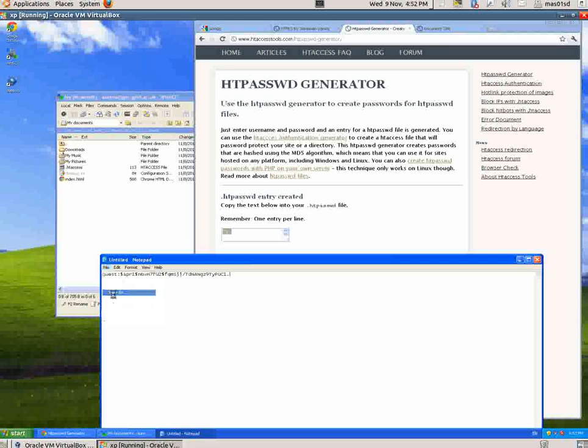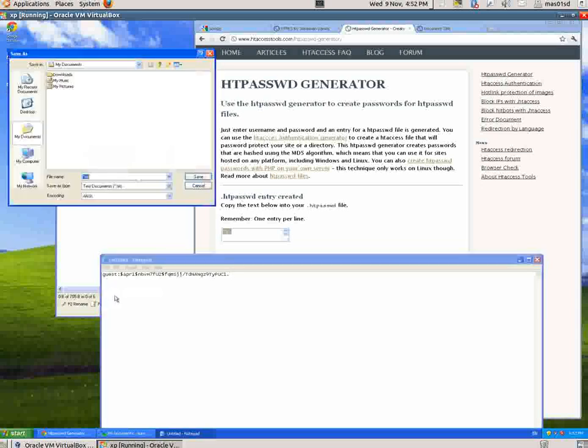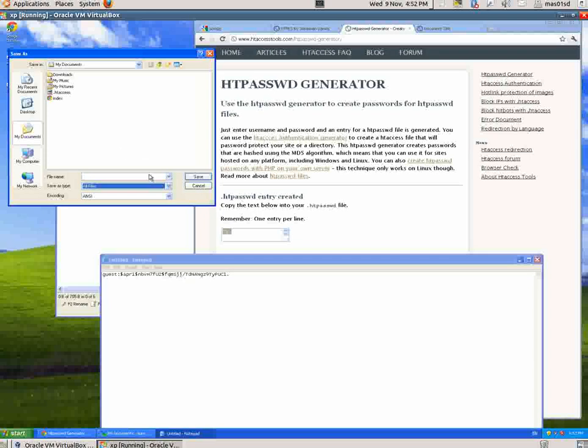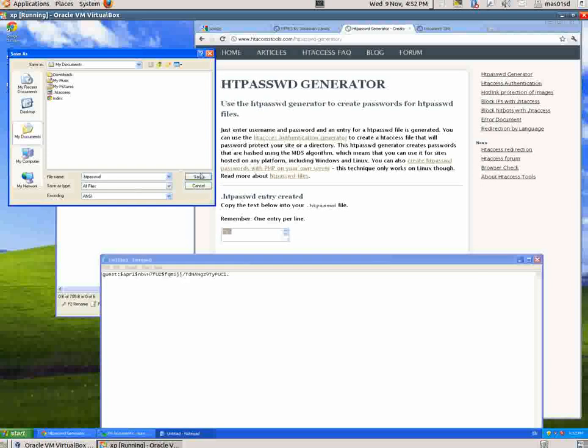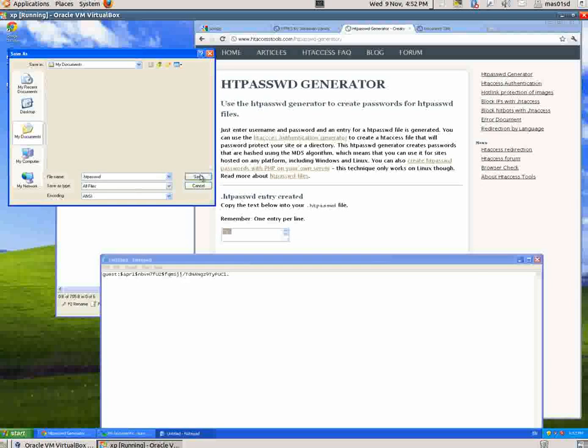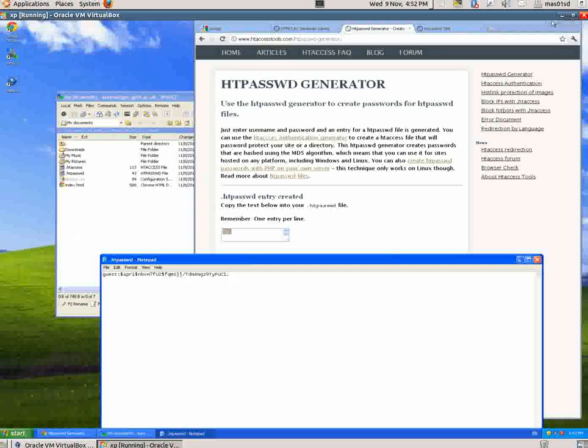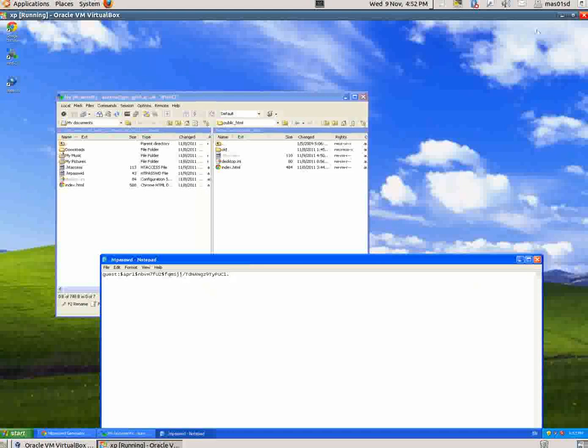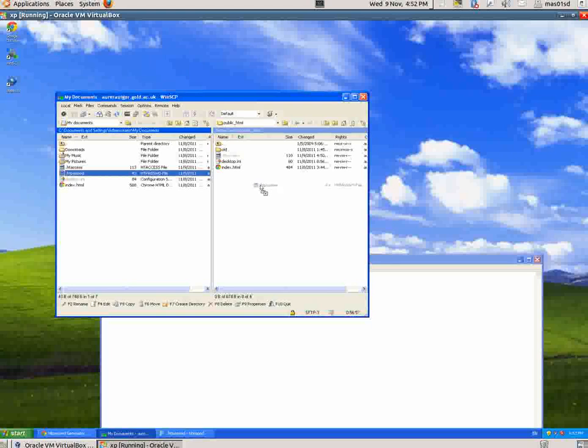Save As - I want to save it as .htpasswd. So now I save that. What do I have to do next? I have to drag it into the website. I get this thing here and I drag it to there - Copy.